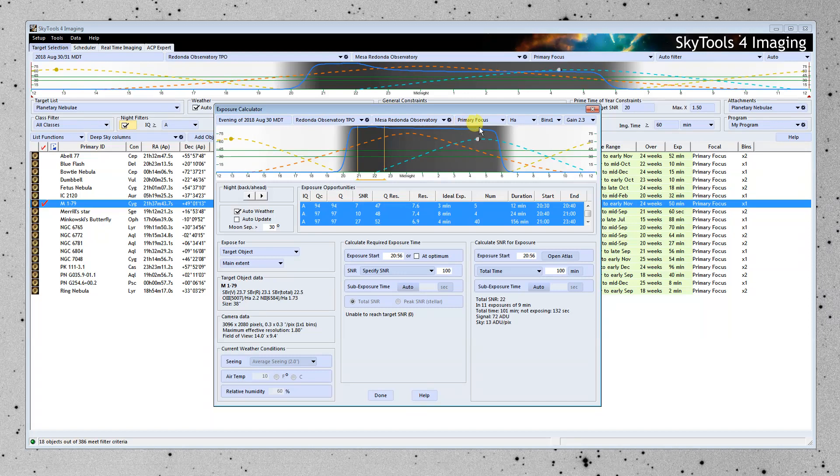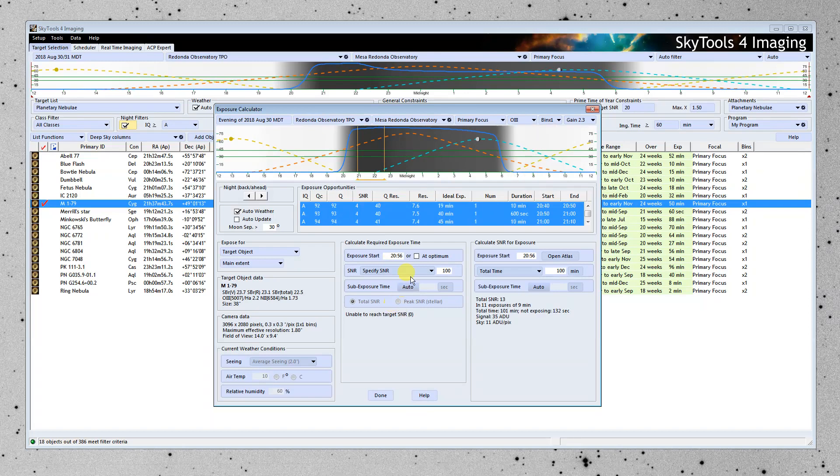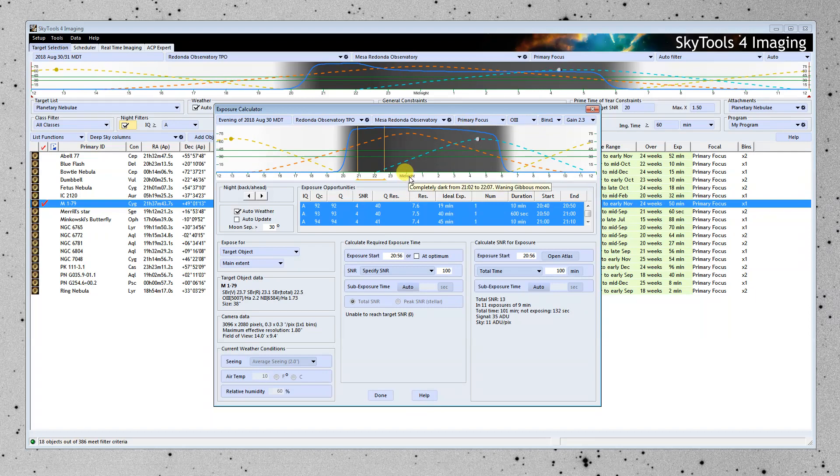That's high all night long, even when the moon's high in the sky. And if we go to the O3 filter, it's almost as good. It drops off pretty good later in the night when the moon's high in the sky. But we can image at least to midnight, if not later.